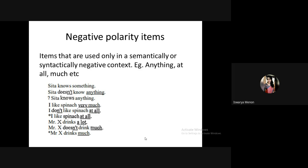Negative polarity items are items that can only be used in a negative context. 'Sita knows something / Sita doesn't know anything' — you cannot say 'Sita knows anything' in a positive sentence; 'anything' is a negative polarity item. 'I like spinach very much / I don't like spinach at all' — 'at all' cannot appear in a positive sentence. 'Mr. X drinks a lot / Mr. X doesn't drink much' — 'much' is also a negative polarity item.